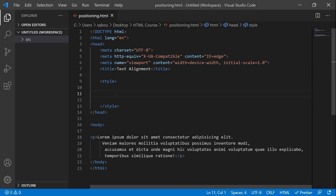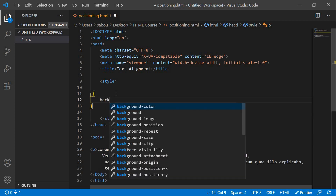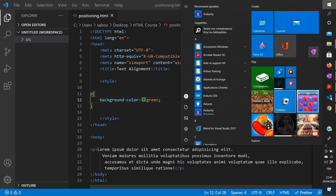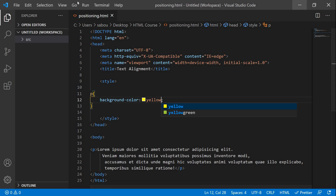We have our style tags here, so we're gonna create a background color for our text. As we saw in the previous video, we'll use the background-color property. We type 'p' to tell the browser that it's our paragraph that should have this background color. So: p { background-color: red; }. After refreshing, the color wasn't very clear, so we switched it to yellow — and yes, it's better, we can see the text clearly.